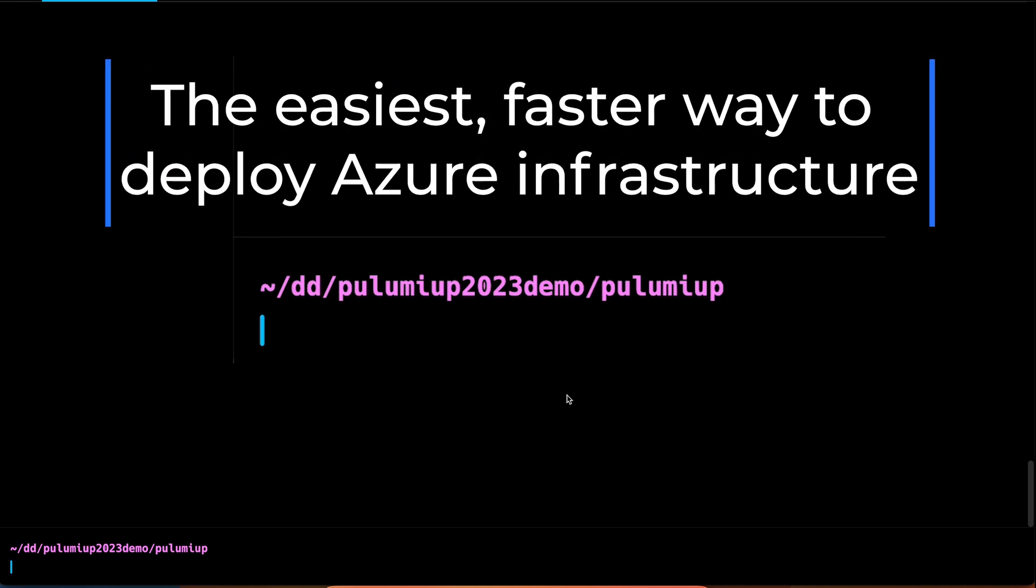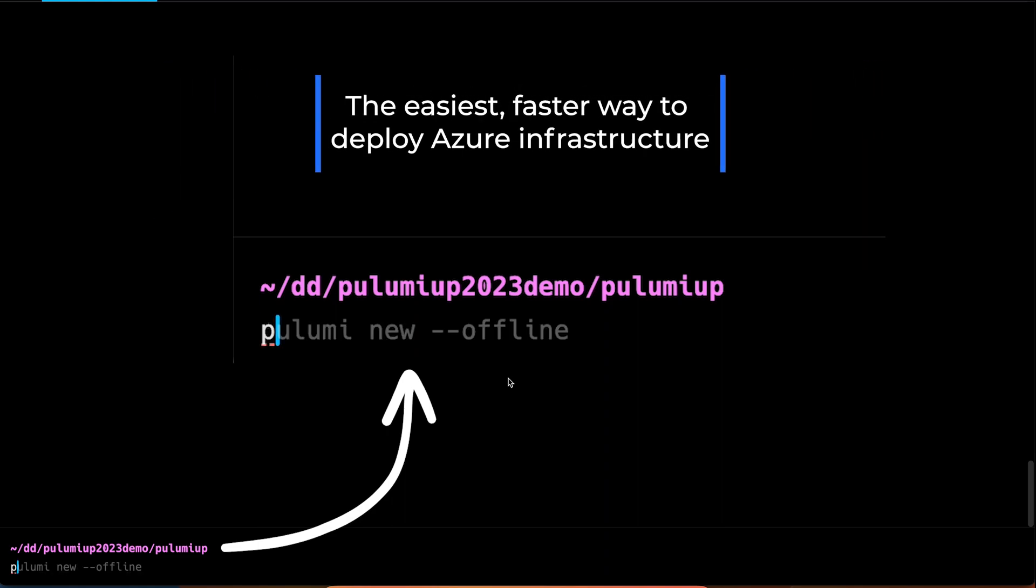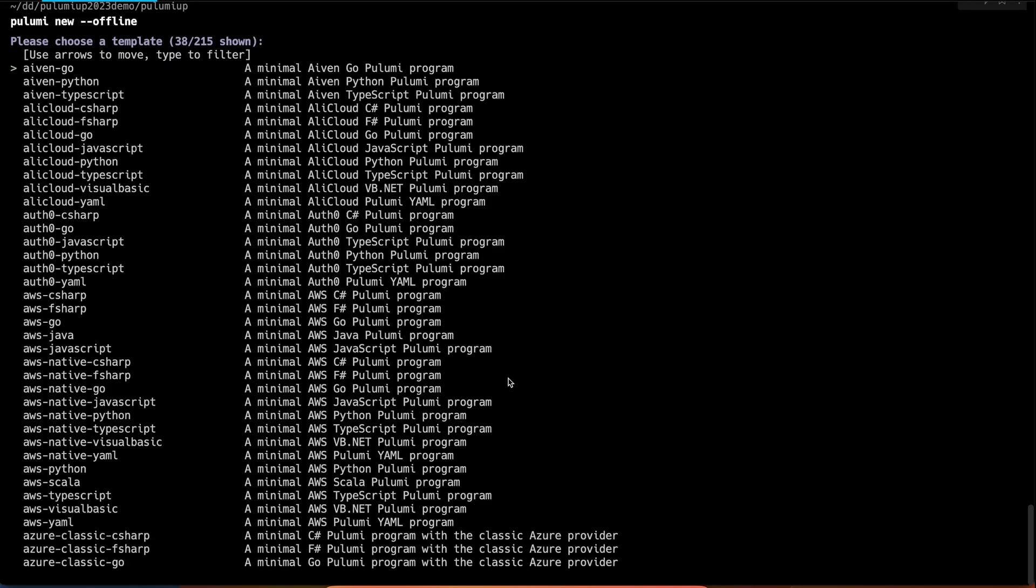Let's get started with using Pulumi to build cloud infrastructure. We'll start here inside our terminal and just run Pulumi New. When we do this, we see that we have over 200 templates for a wide variety of different use cases for the cloud.